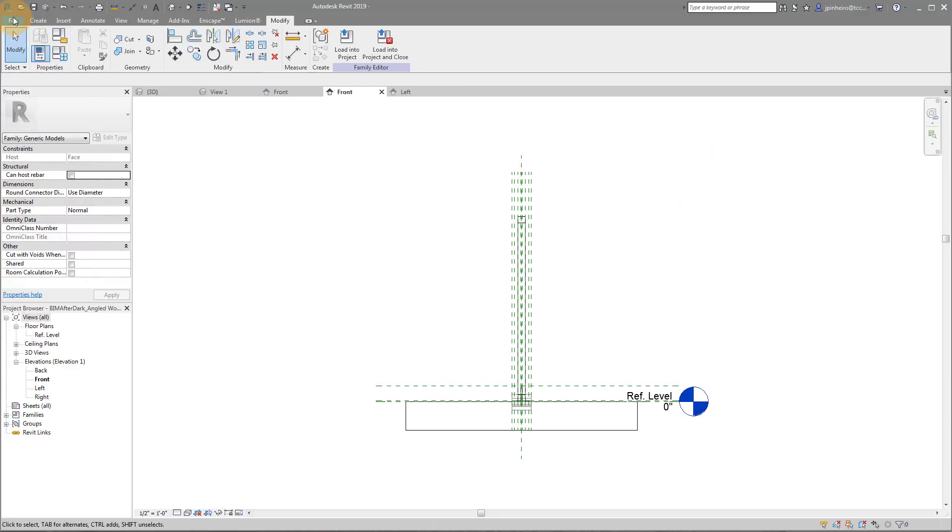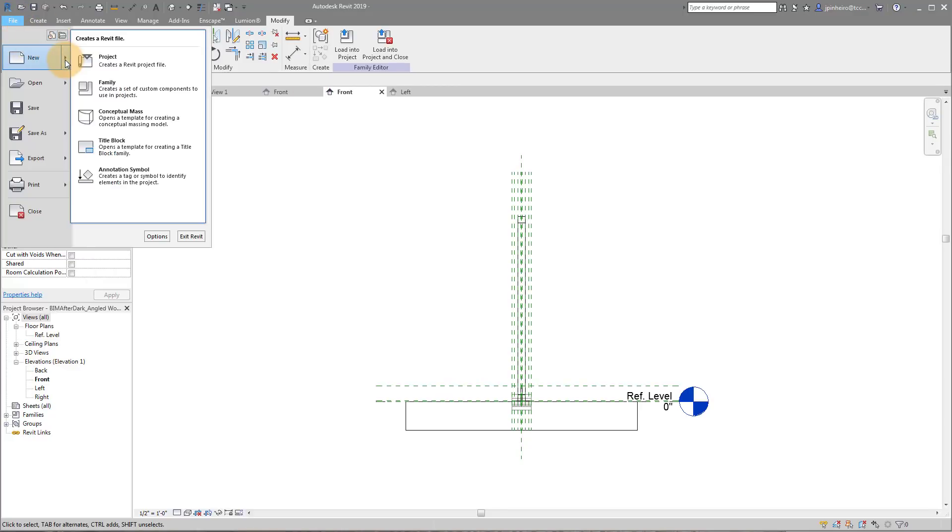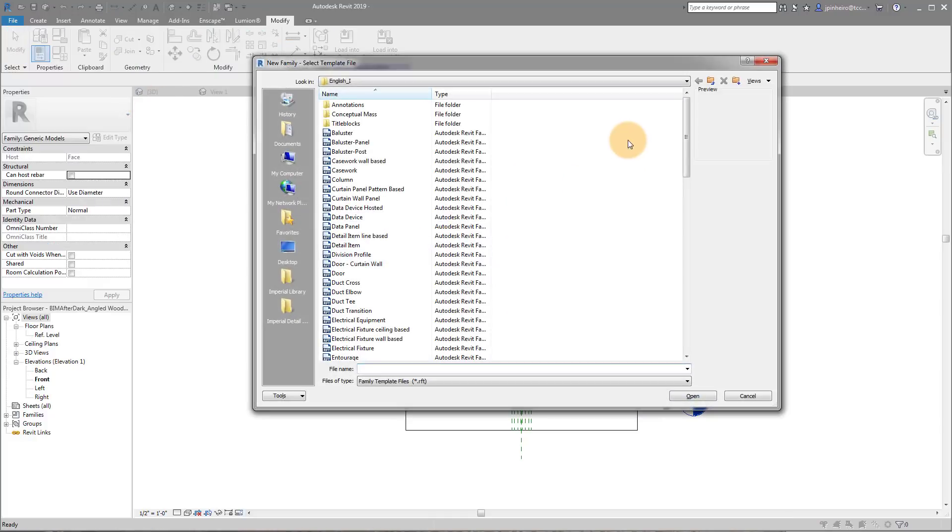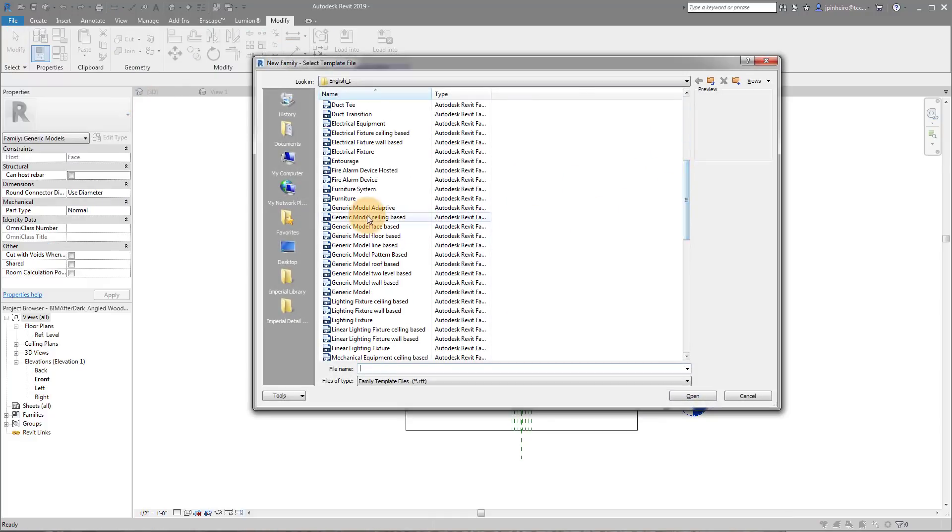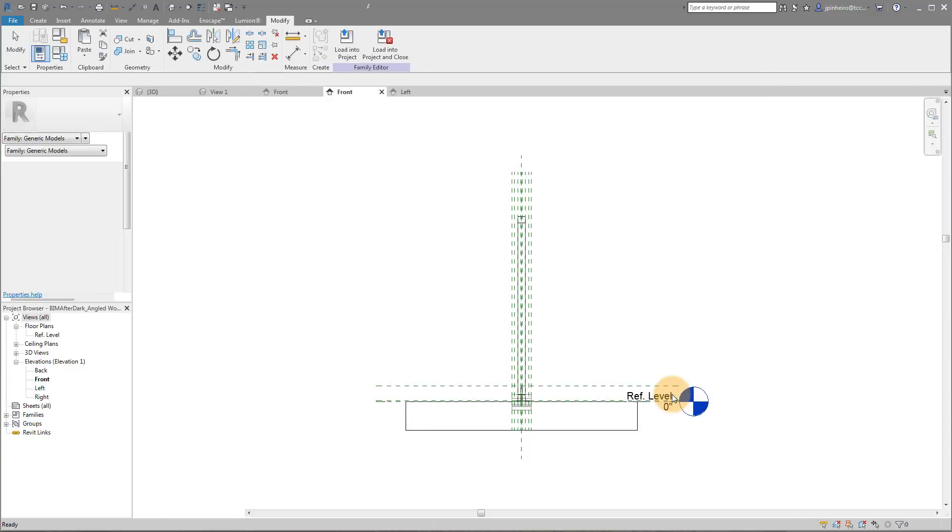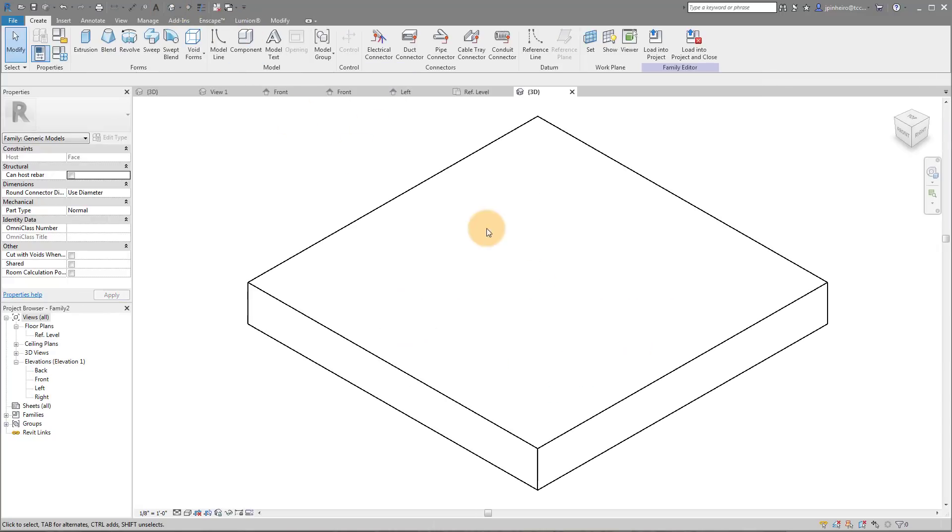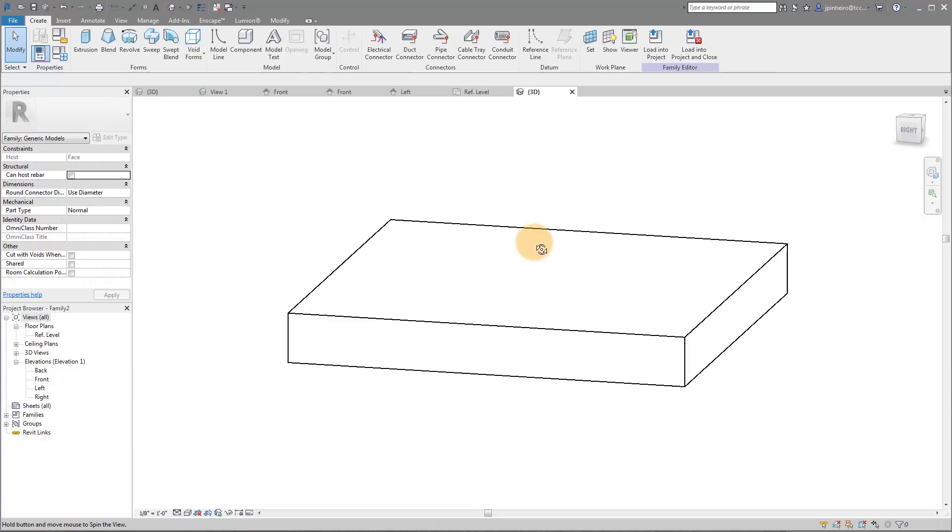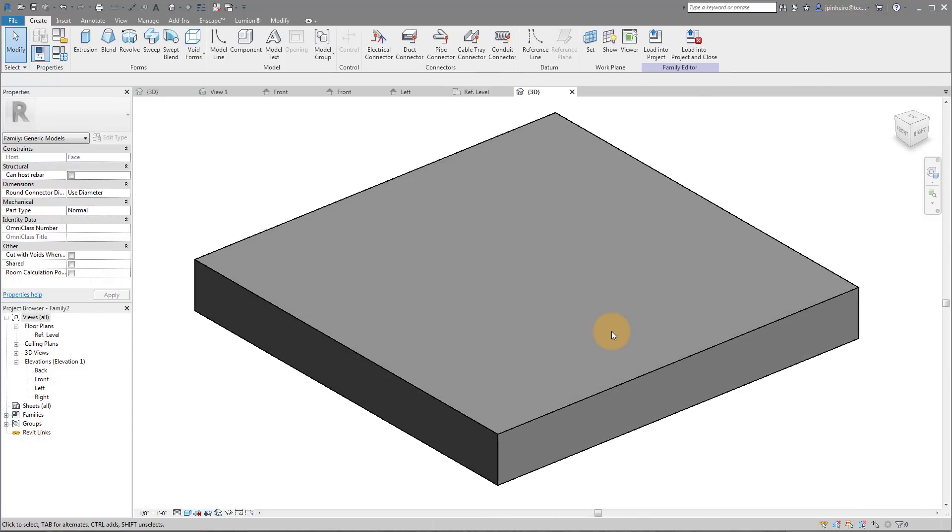I'm actually going to create a new family. I'm going to go to File > New Family and we're just going to create a generic face-based family, so Generic Model Face Based. I'll go to 3D just so you can see. We just have a nice little face-based family. Go to shaded view.